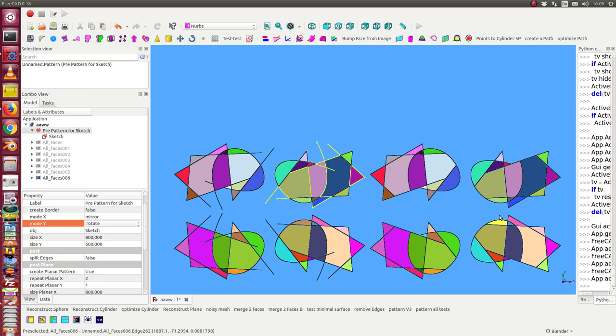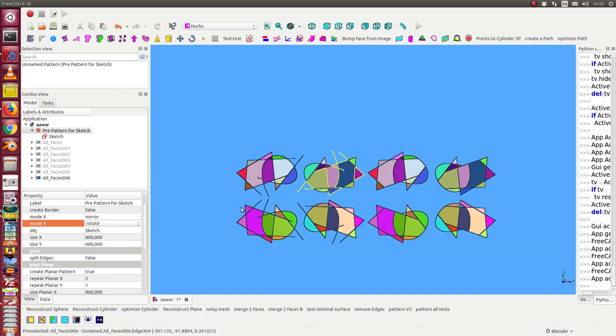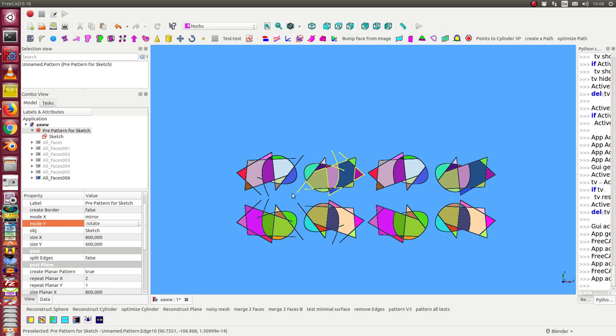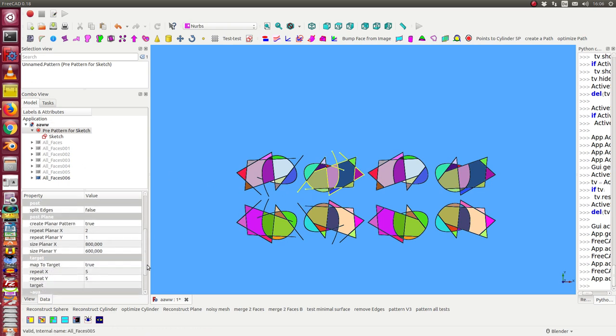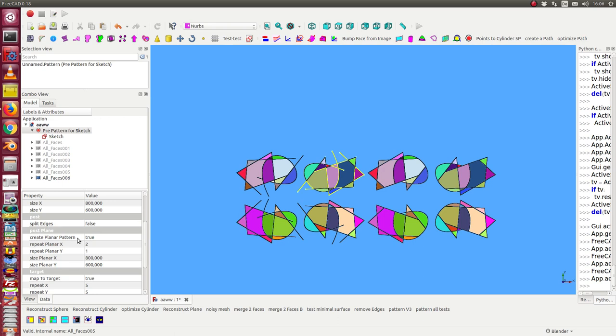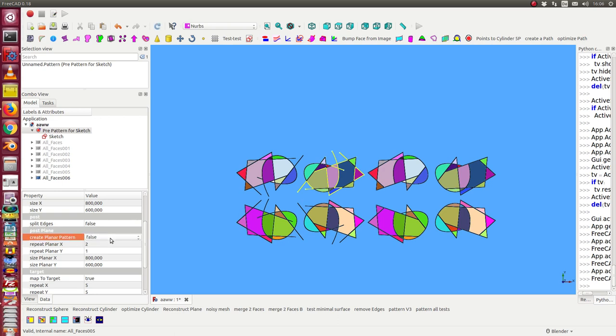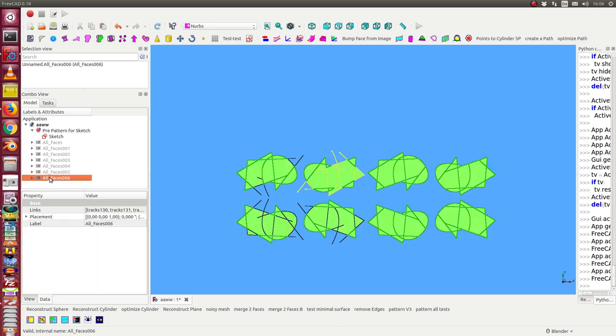From bottom to the top I have a mirror. So all possibilities are here and the pattern is repeated in the right way in all directions. Now I stop create planar pattern, I set the flag to false and I hide this.